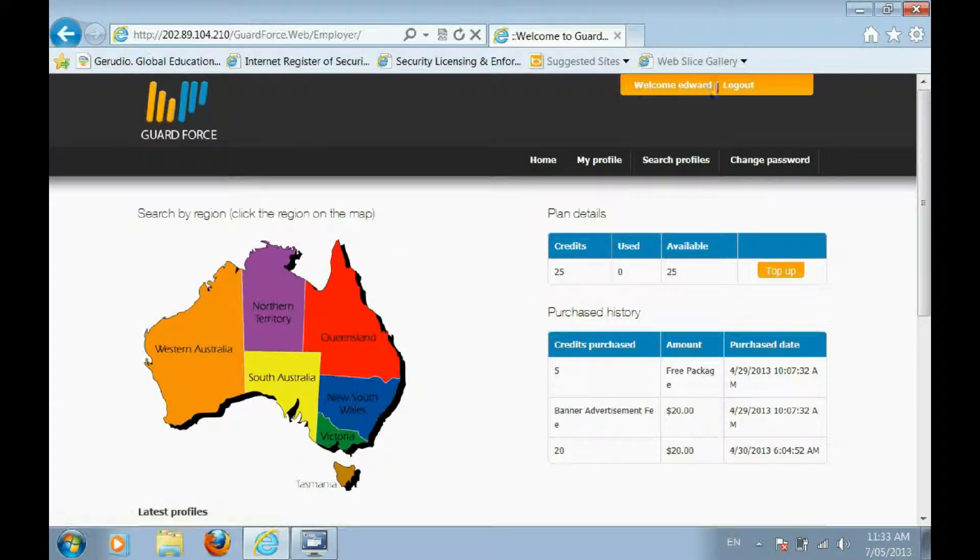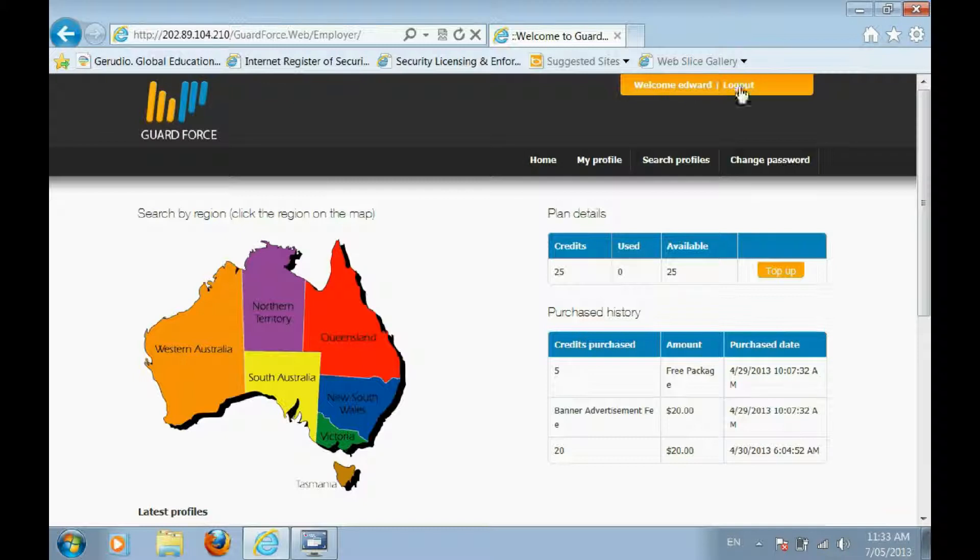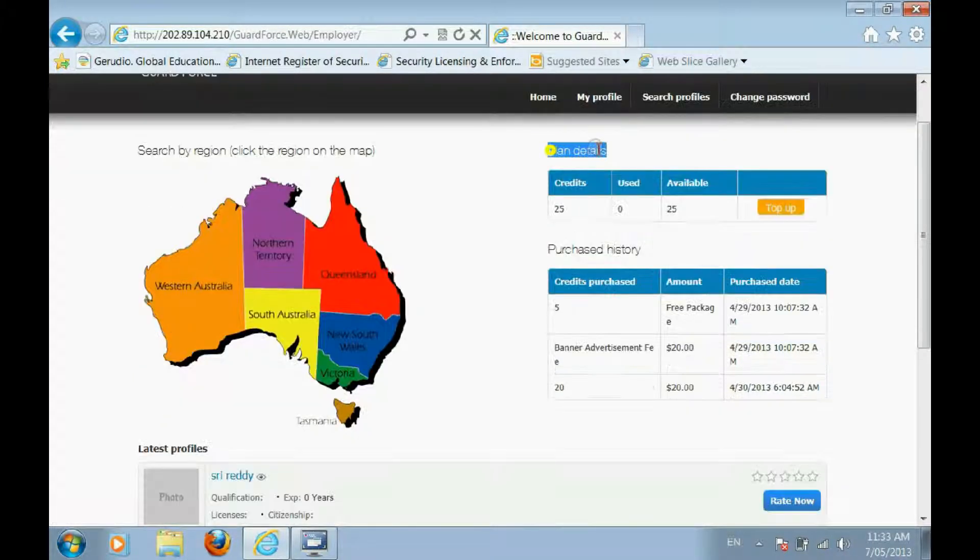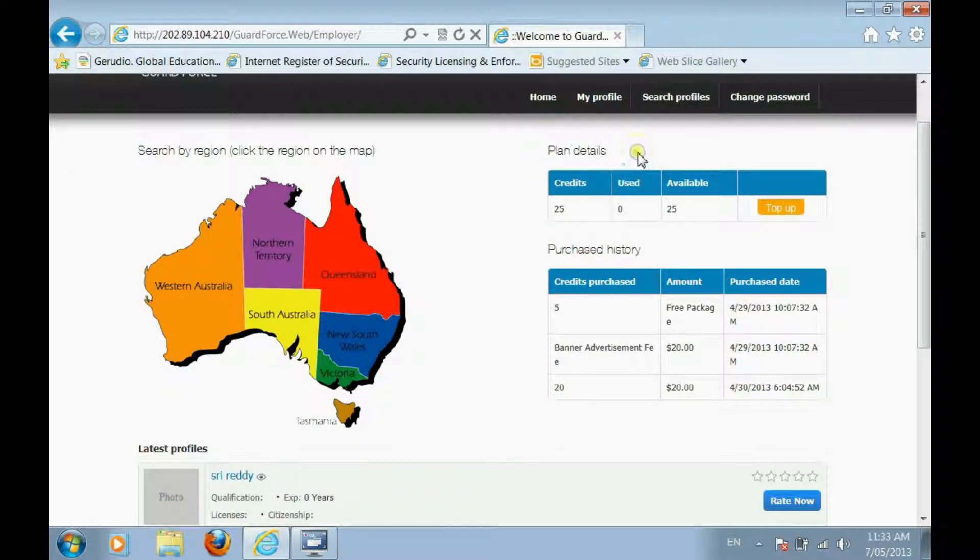Once you log in, you can view your plan details, purchase history, view the most recently added JobSeeker profiles, or start your search.